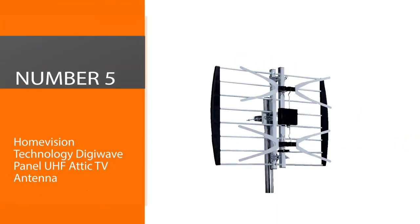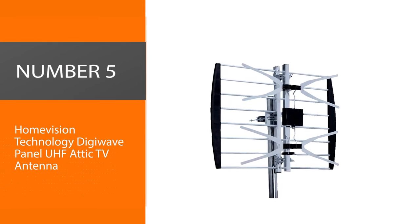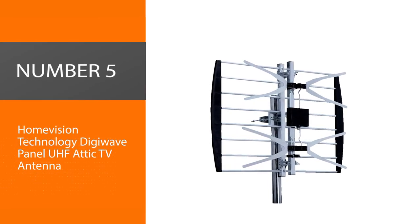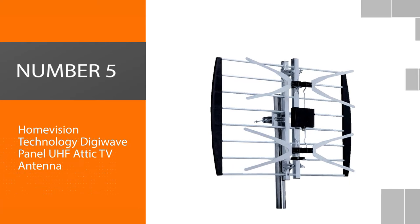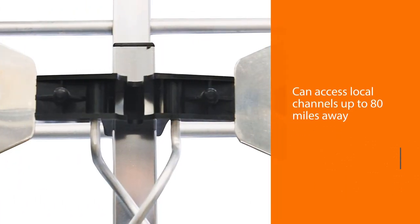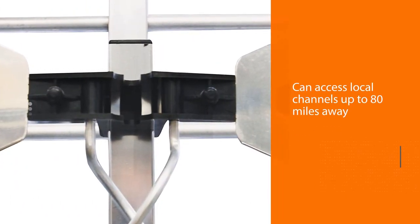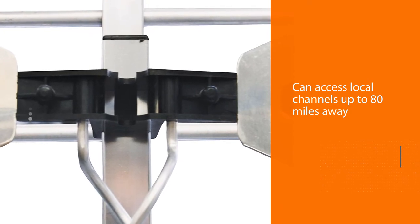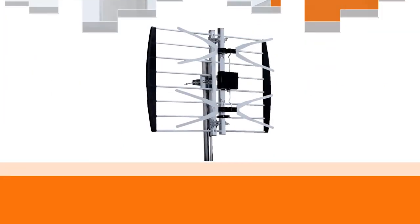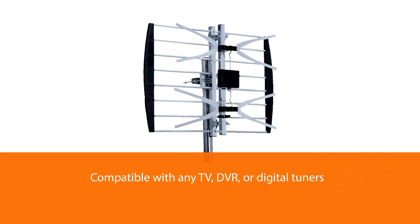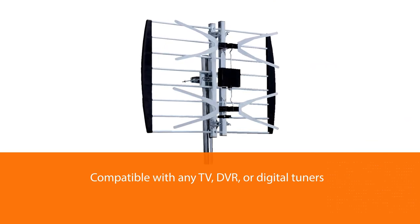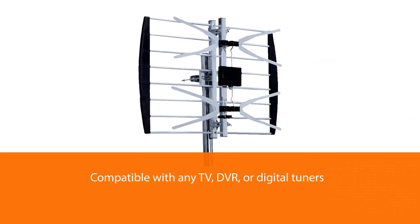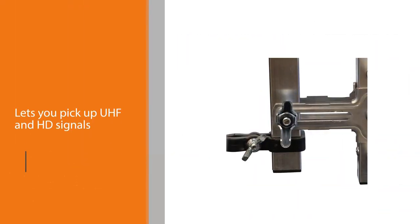Number five: Home Vision Technology DigiWave Panel UHF Attic TV Antenna. This Home Vision Technology DigiWave antenna can access local channels up to 80 miles away from the broadcast source and is compatible with any TV, DVR, or digital tuners for multiple viewing options.